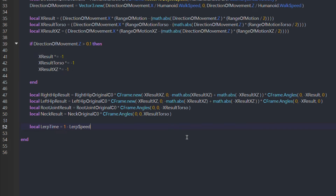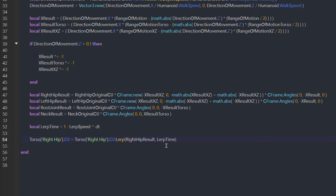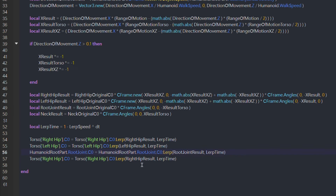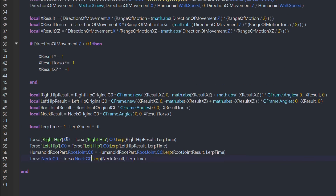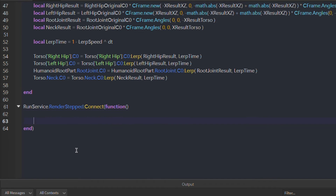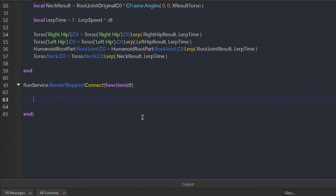Now we'll actually set the C0. We'll use the built-in Lerp function. For the time parameter, we use a formula that makes it frame-rate-independent, so it doesn't matter if you have 30, 60, or 144 FPS. The formula is: 1 minus Lerp Speed to the power of delta time. Now we'll do the RunService step. Here we only need to get every player including the local player, make sure they have a character, and then calculate their C0 using the calculate function we made. We just need to pass the necessary variables to the calculate function — pretty simple.